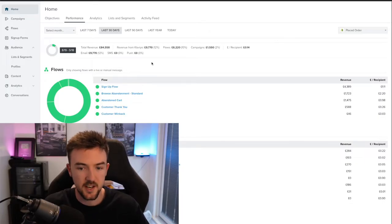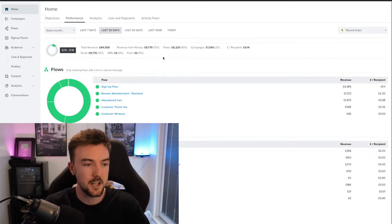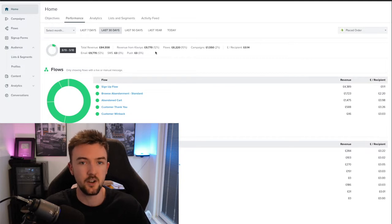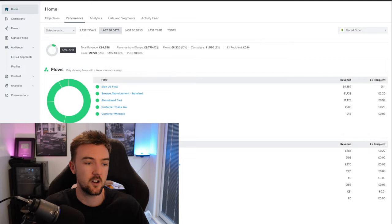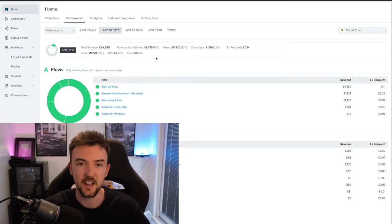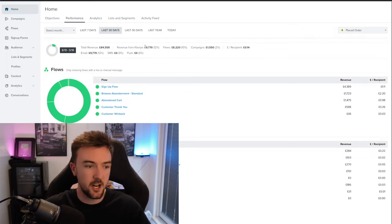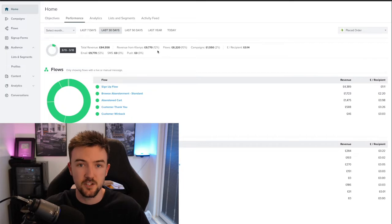I'm going to quickly jump into my computer to show you my Klaviyo account for my UK website. In the last 30 days we've generated £9,770 from email marketing, which accounts for roughly 12% of my revenue. A lot of businesses see email marketing contribute up to 30-40%, but for me it's 12% and going up every month as I put more time and effort into it. About three or four months ago this number was only about 4%, so it's nice to see a roughly 3x in results. I'm on a Klaviyo plan that costs around $150 a month, and in return I'm getting almost a £10,000 return each month.